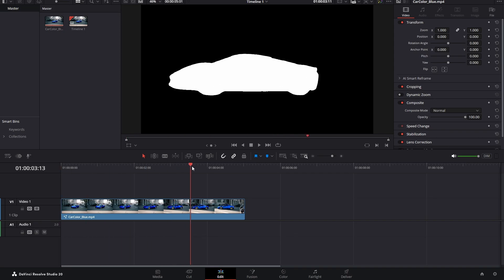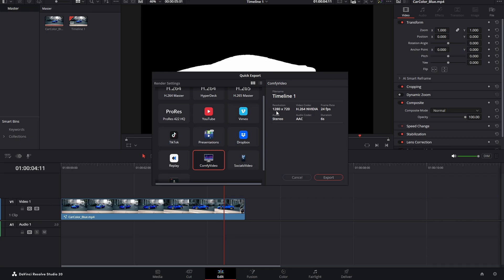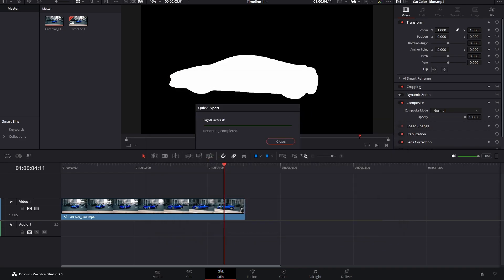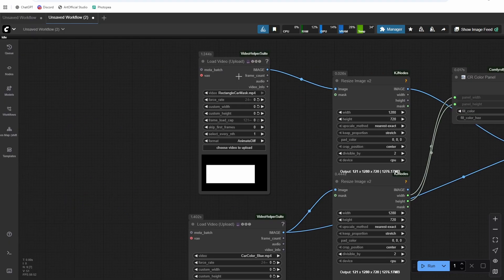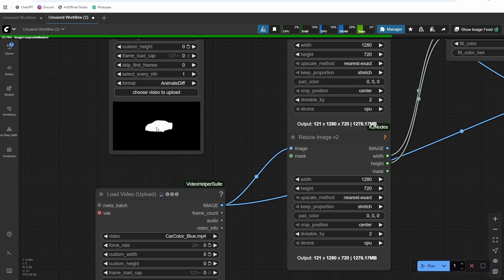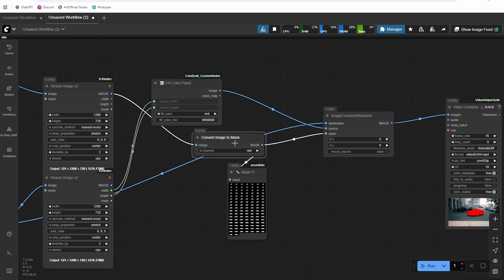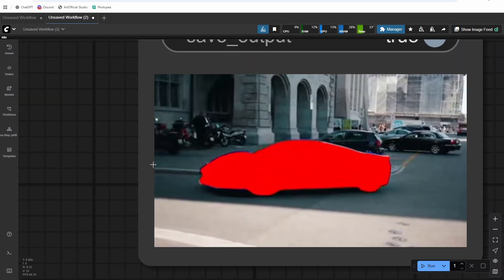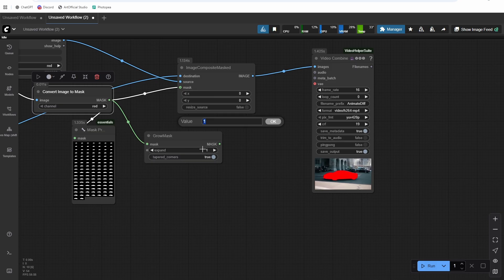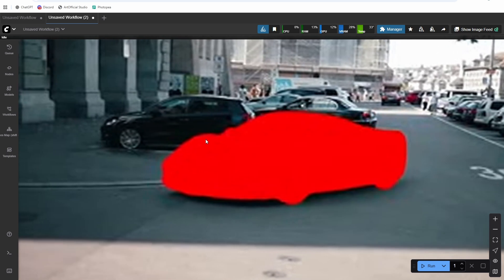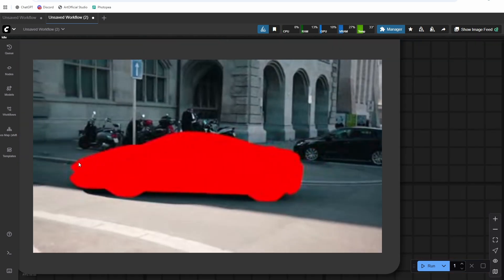I'll export this video at 1280 by 720 resolution and 24fps, saving it as 'tight car mask'. Then I drag the new mask into ComfyUI and run it — we should see red just around where the car is. There's a little bit of blue leaking in behind, so let's grow the mask by 10 pixels and run it again. Now there's no more blue — it's all red. A really awesome way to generate masks.